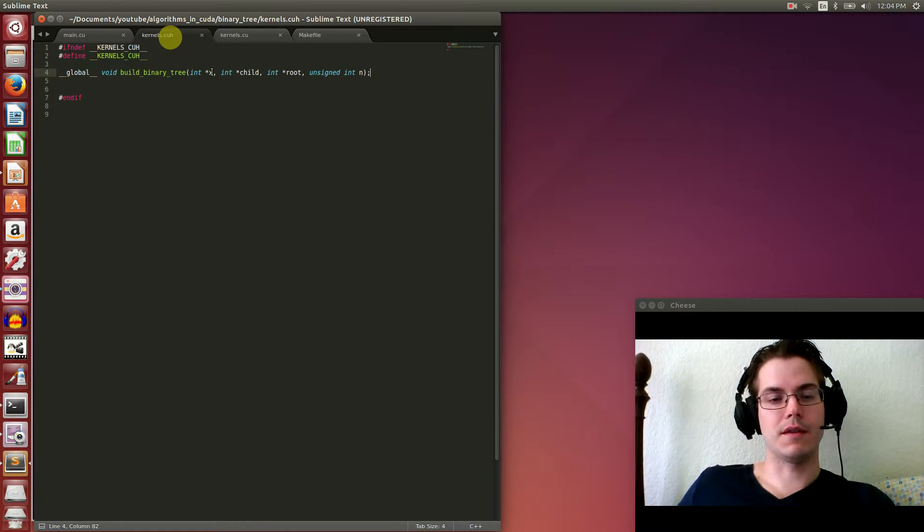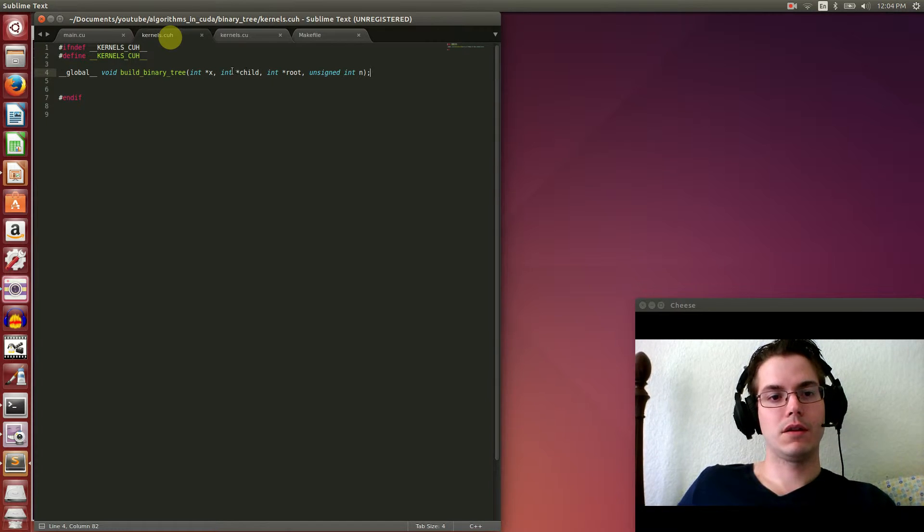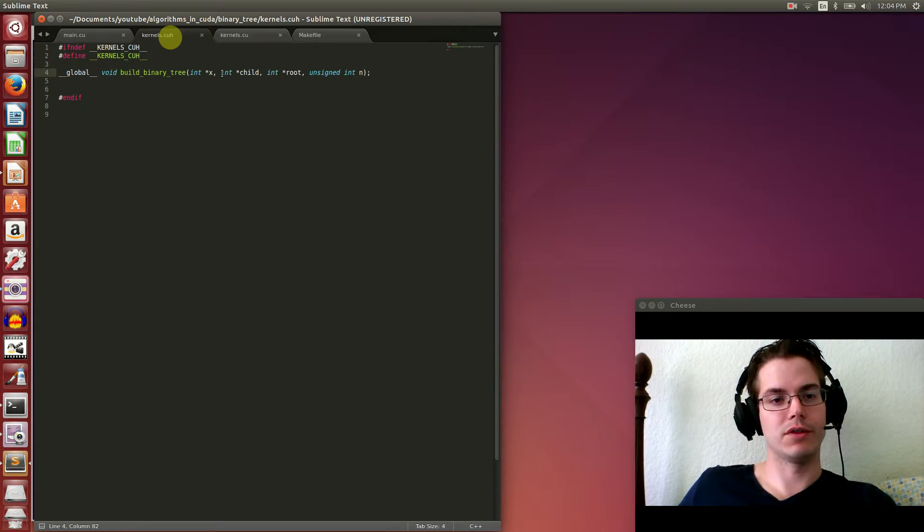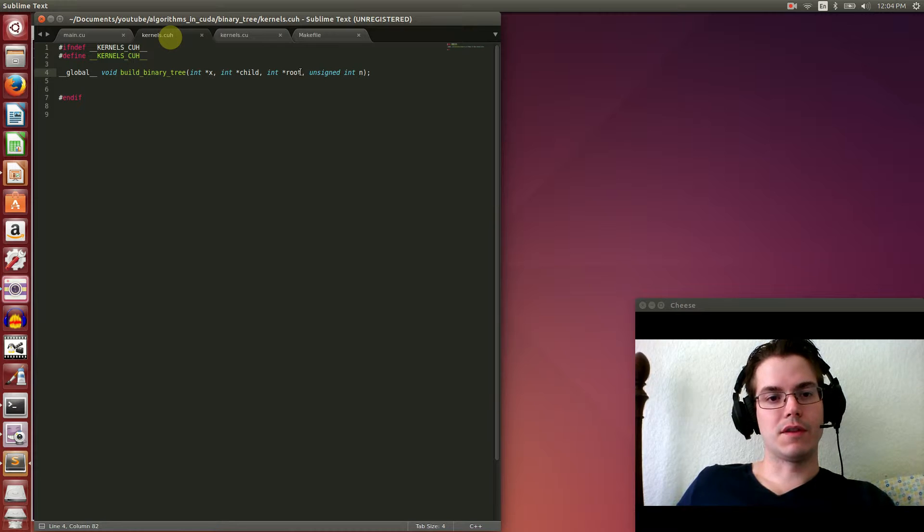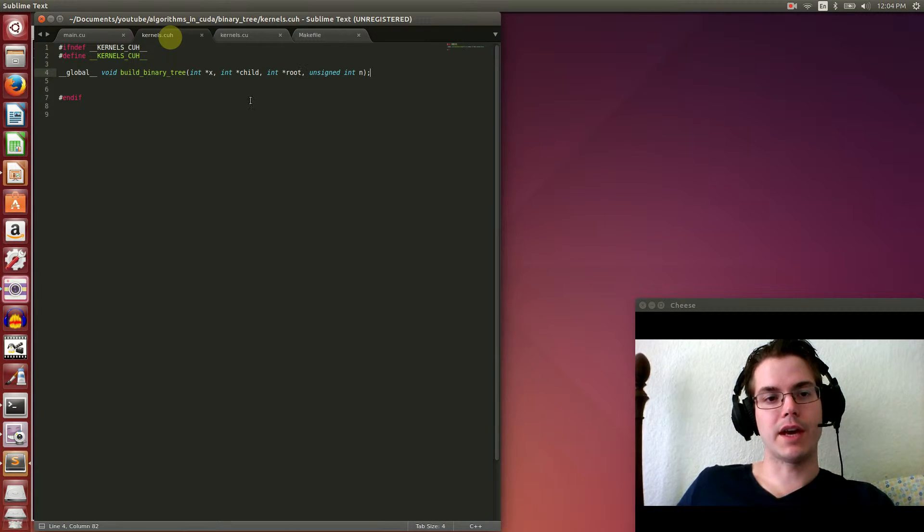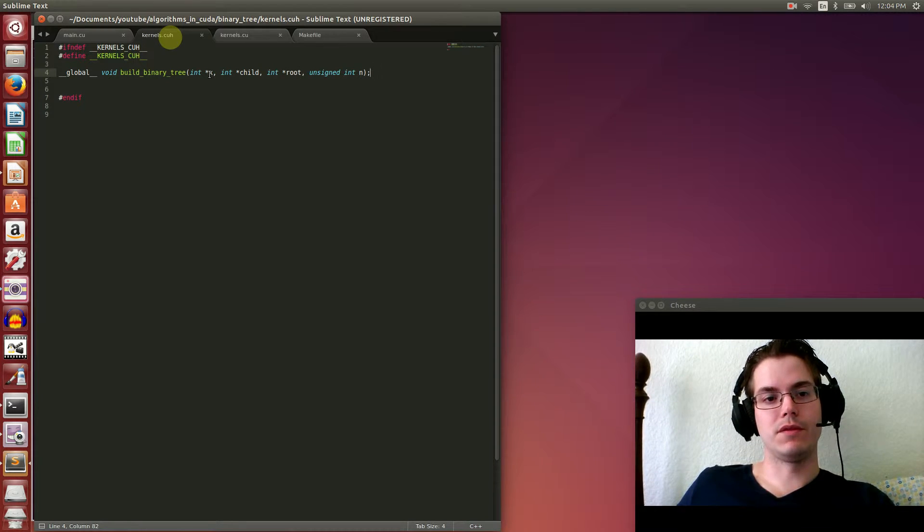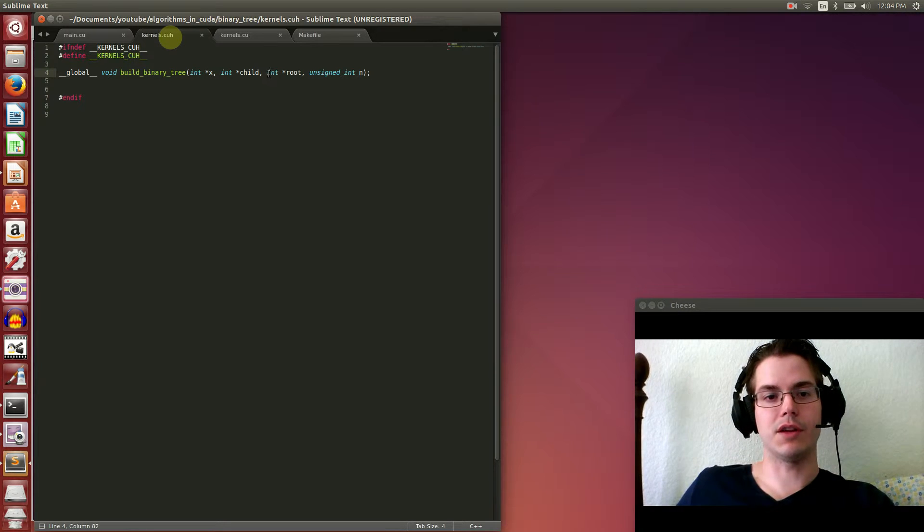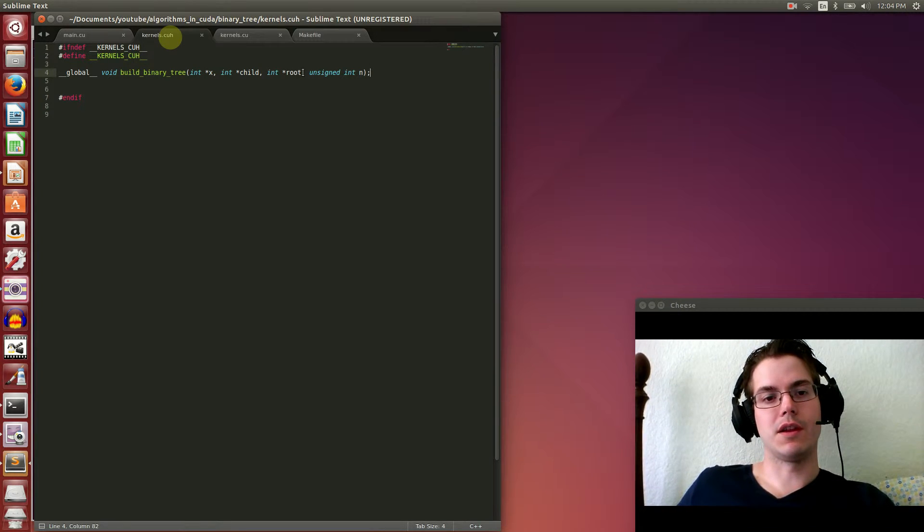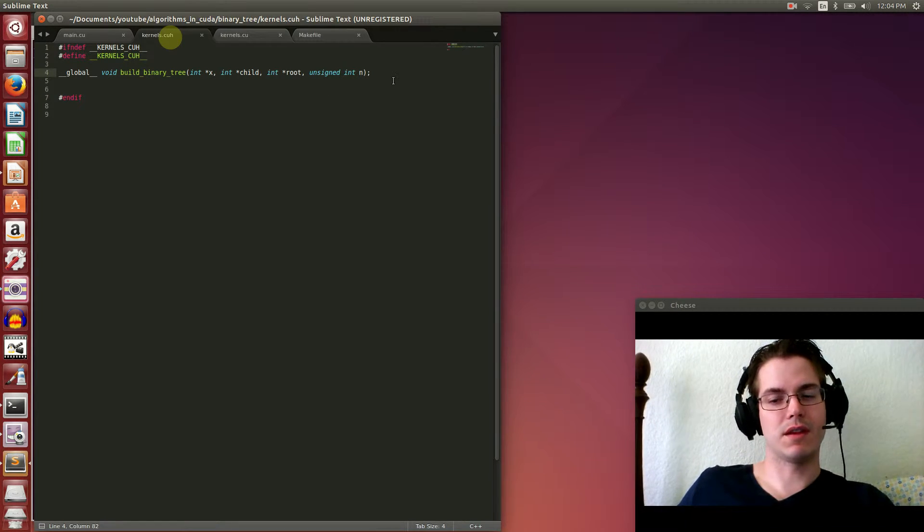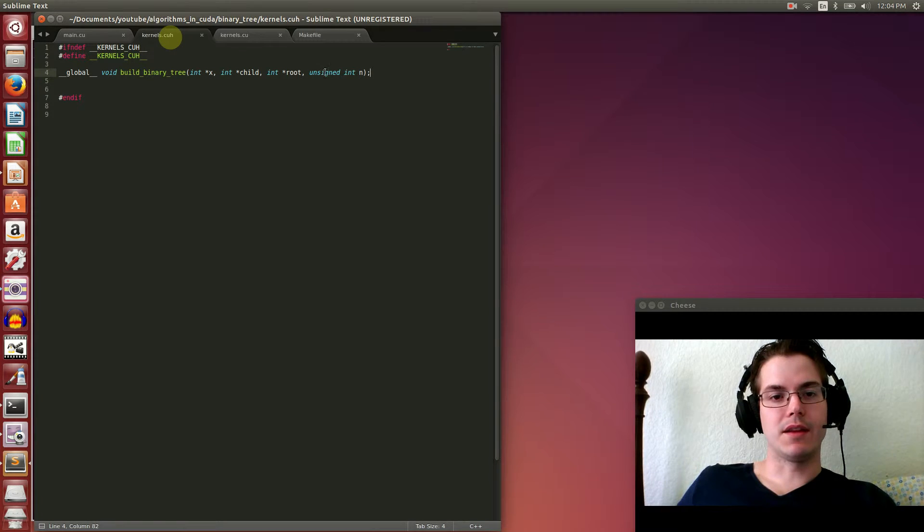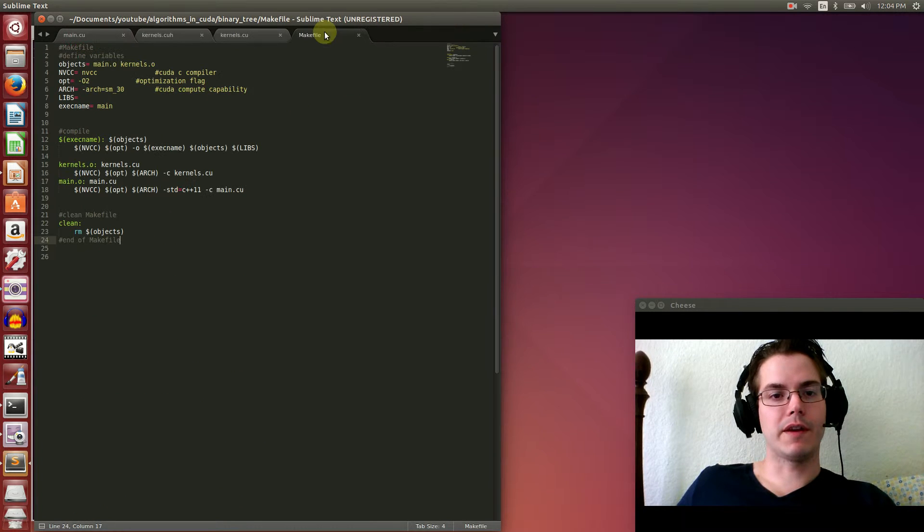The kernel takes in the unsorted array - in this case an unsorted, shuffled array of the numbers 1 to 16. It takes in our child array that's going to hold the tree data structure, the information that makes up this binary tree. It takes in the root, which is just the first entry in x. The reason I added that separately instead of using x directly is so that it's accessible in global memory on the device. And then the size of the array - in this case it's 16.